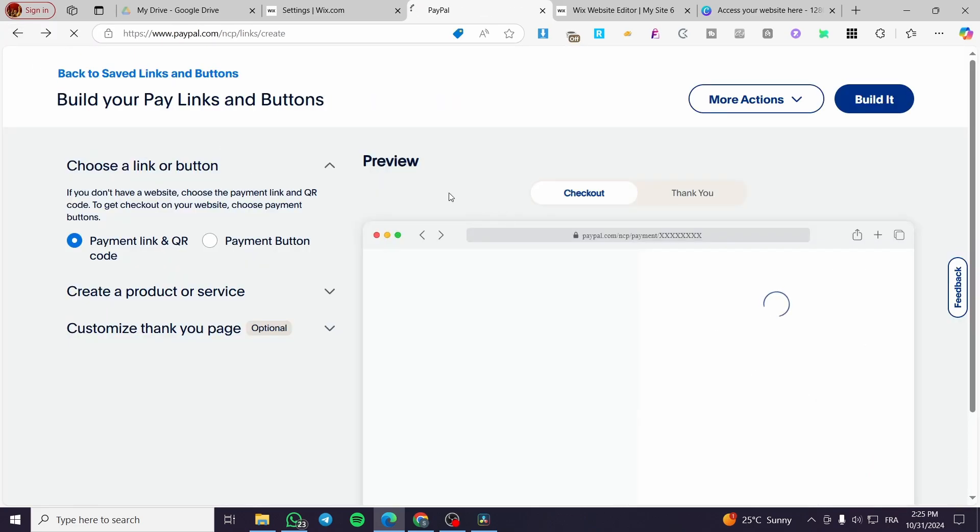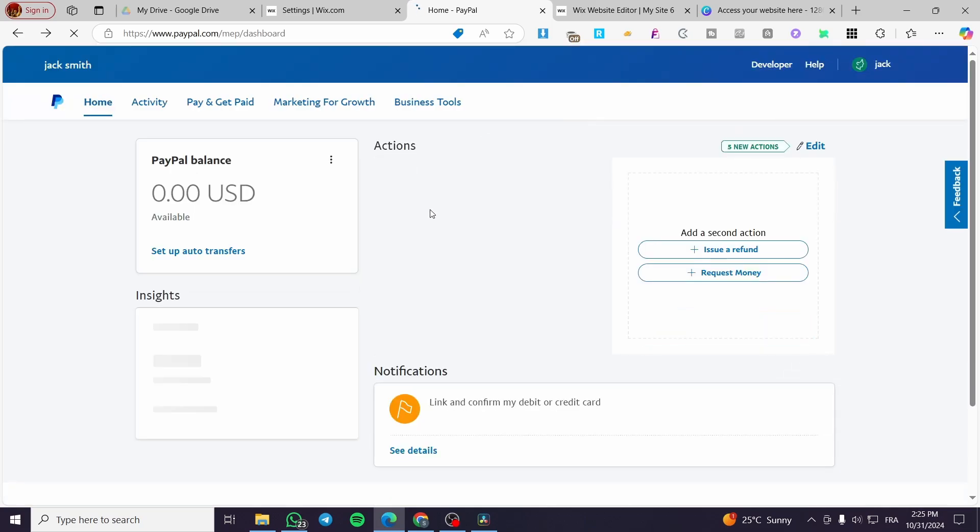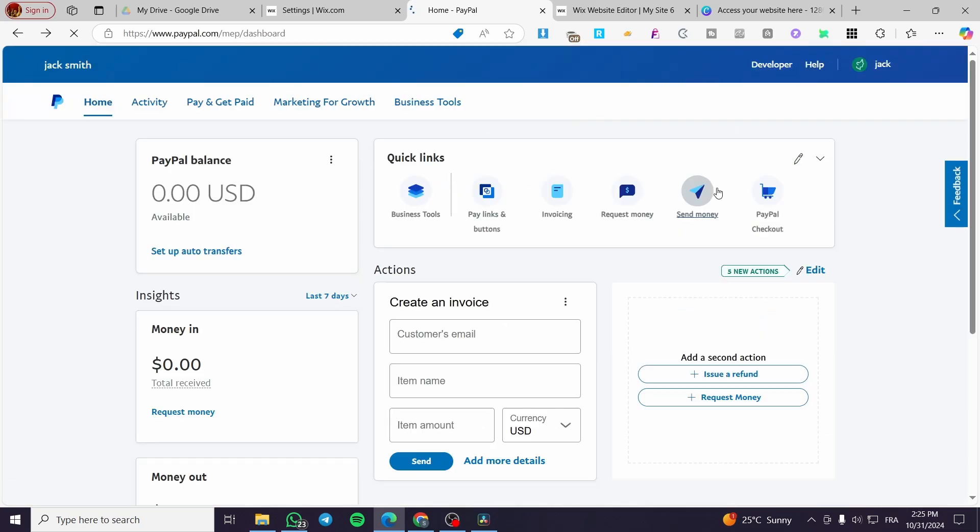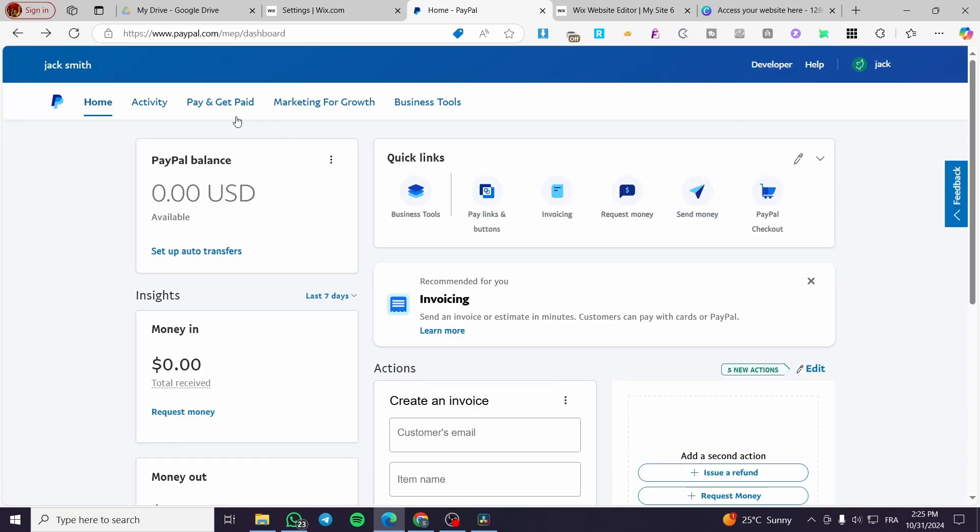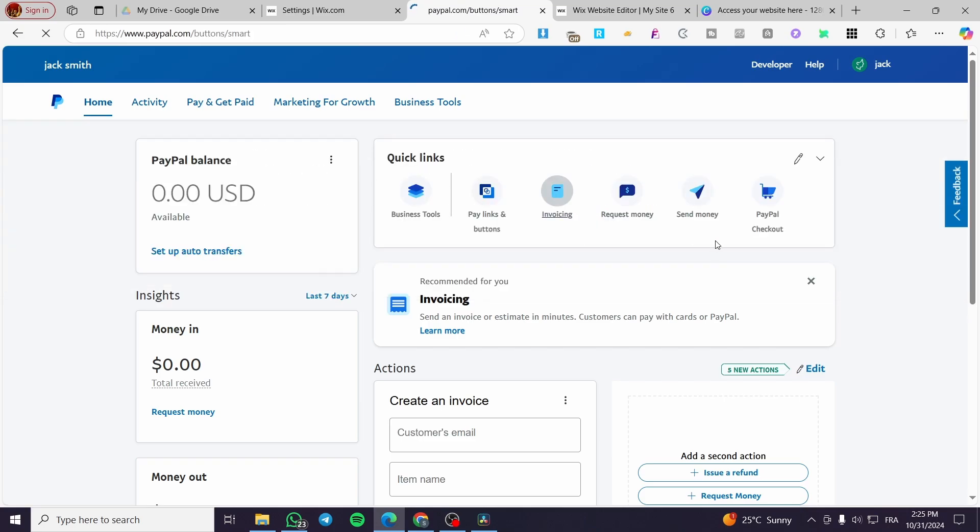Then you are going to head over to PayPal, click on pay links and buttons here at the top. If you don't see the quick links, you're going to click on pay and get paid. Here you are going to select from accept payments, payment links and buttons.